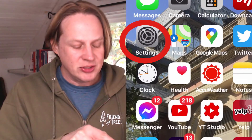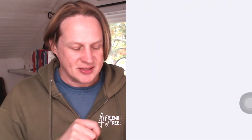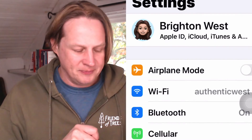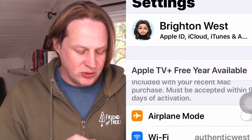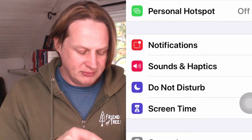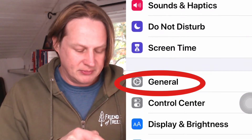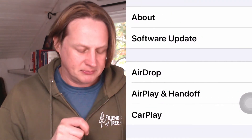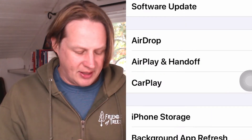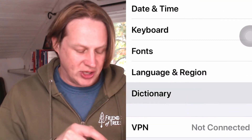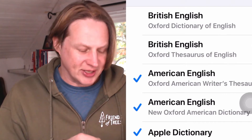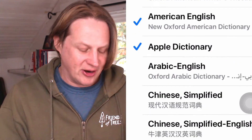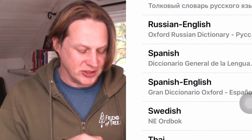You're going to start out by going to the Settings on your iPhone, then head down to General, and then down to Dictionary. This is where you can select additional dictionaries — there are lots and lots of them for all the different languages.